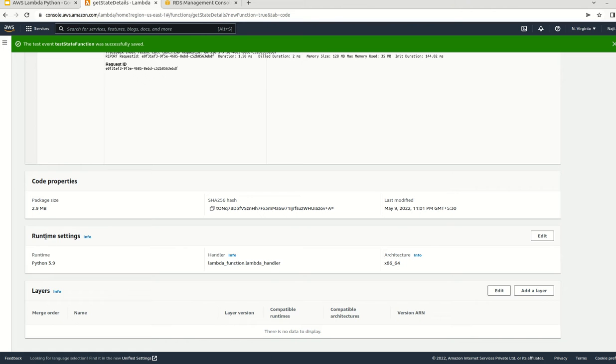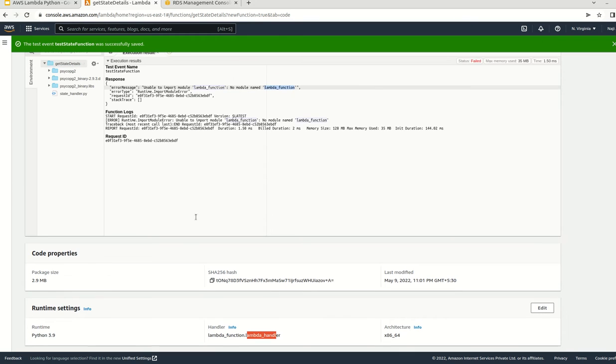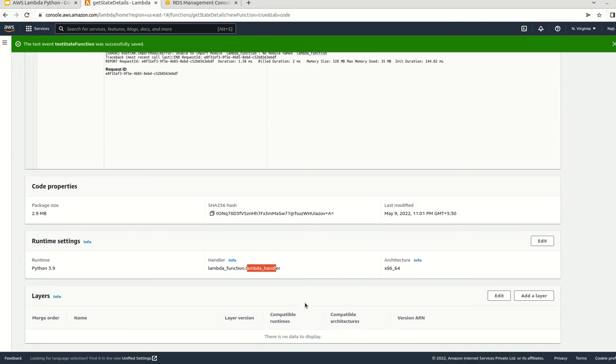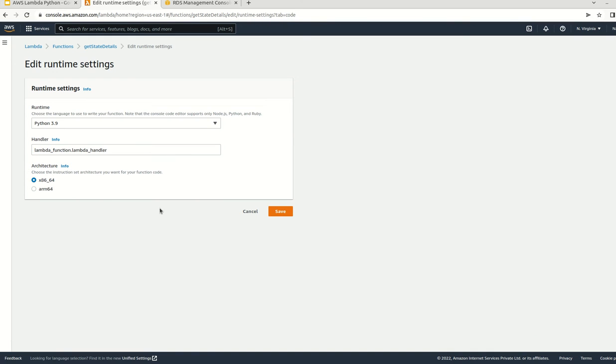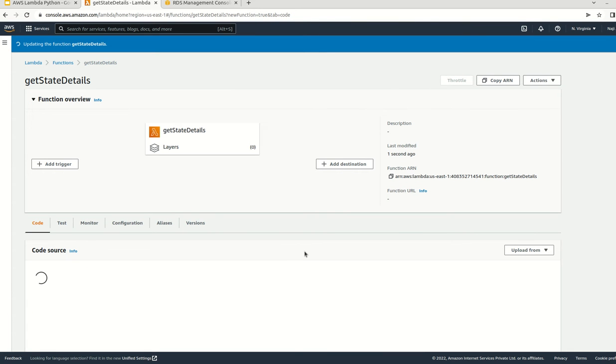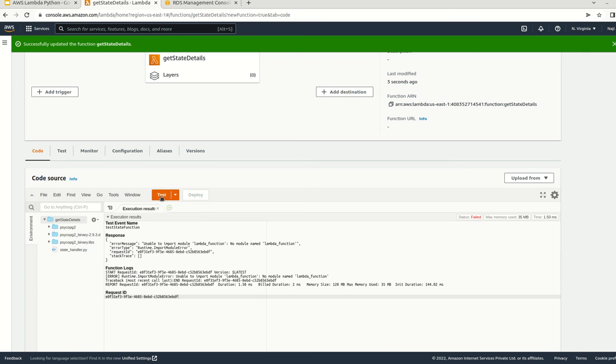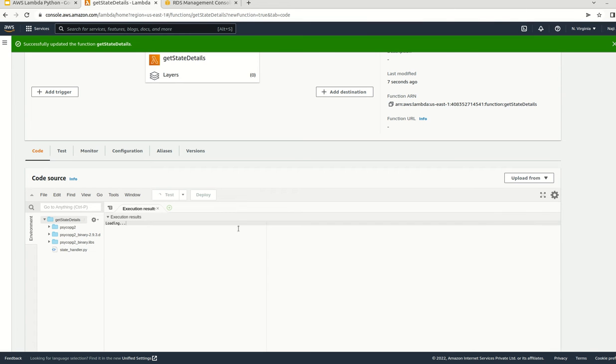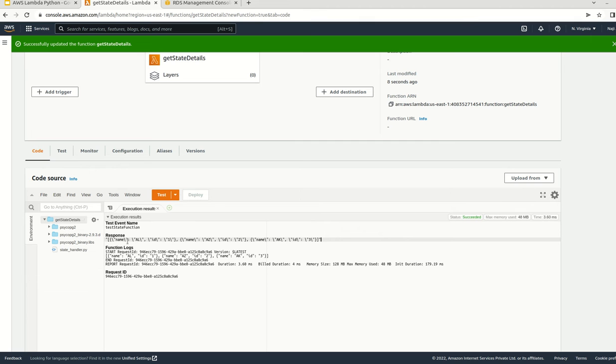This is because here we have a handler. This handler is lambda_function.lambda_handler. The first part says the file name, and the second part says the function name. In our case, our file name is state_handler, so we need to edit this one. Let me click on the edit button and change this with state_handler. Now we can try it again. We are getting the response. We are getting the response in the JSON format.